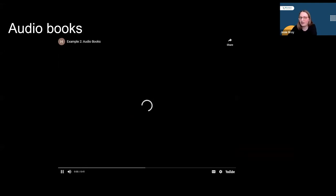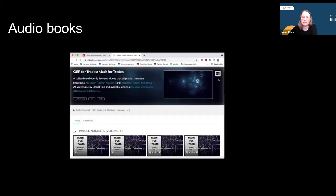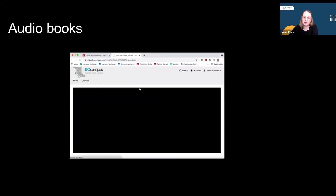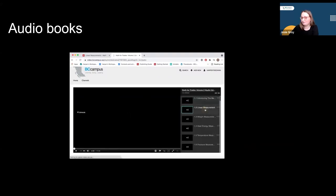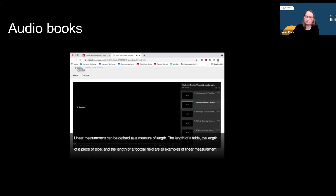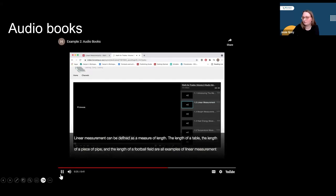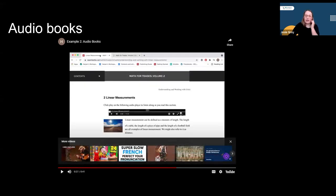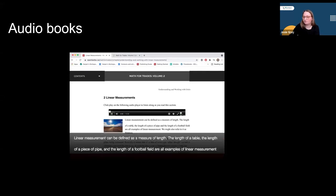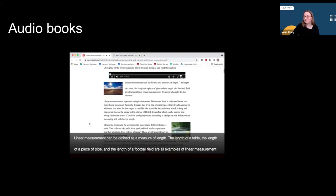Here is an example of an audio version of a Math for Trades open textbook. The authors wrote the textbook and then narrated each chapter. Those recordings were compiled in a playlist in the video hosting platform Kaltura, where they can be listened to directly. [Audio demo: "Linear measurement can be defined as a measure of length. The length of a table, the length of a piece of pipe, and the length of a football field are all examples of linear measurement."] The recordings were also embedded directly in the open textbook published in Pressbooks, so students can easily find the recordings and listen along as they read.